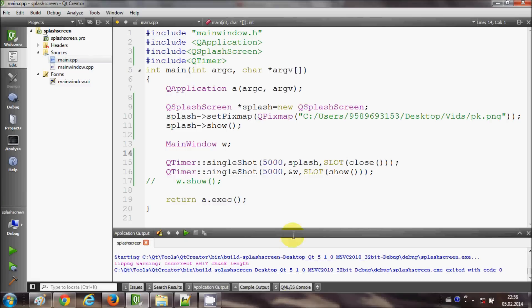So in this way you can simply add a splash screen to your Qt GUI application. I hope you have enjoyed this video. Please rate, comment, and subscribe, and bye for now.